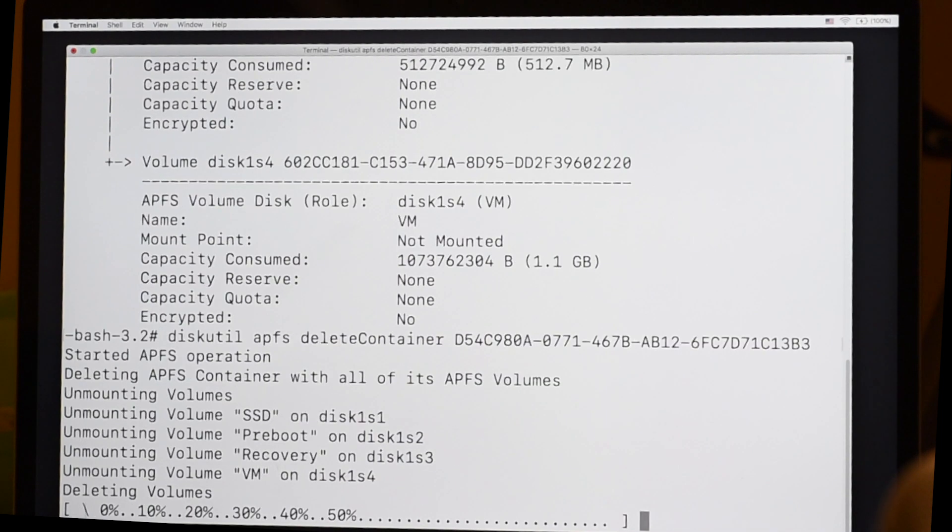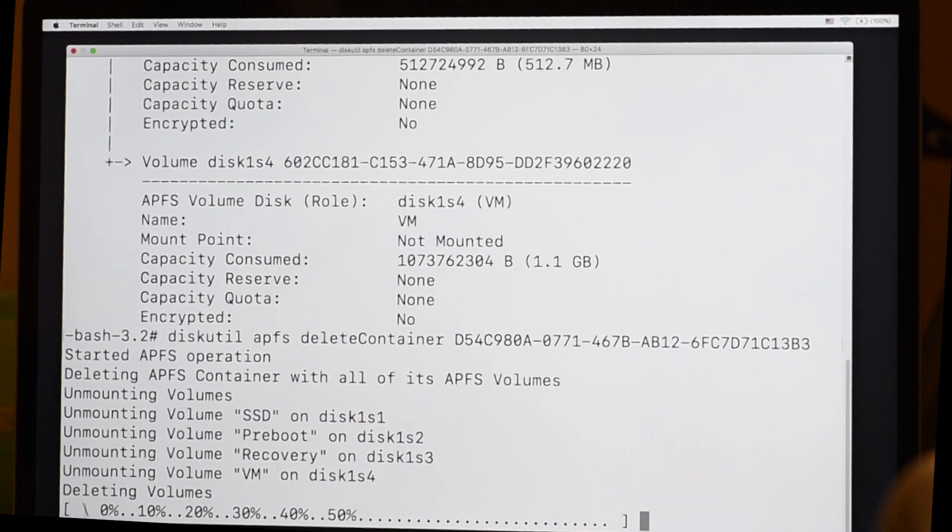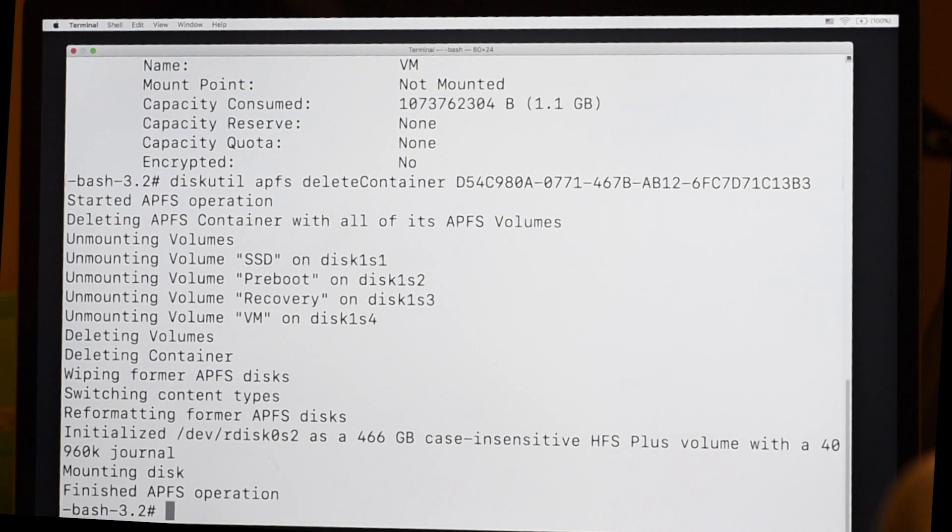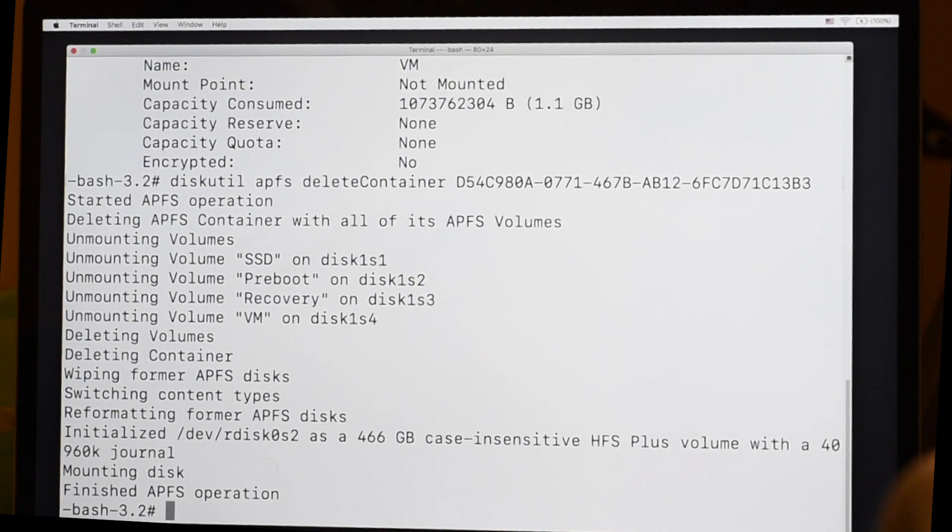Once we hit return, off it goes to delete the volume, the preboot, the recovery, and the VM containers inside the APFS volume. And it reformats the drive for HFS+. So command Q to get out of the terminal.